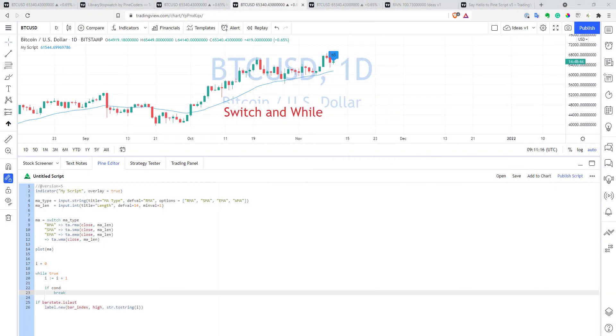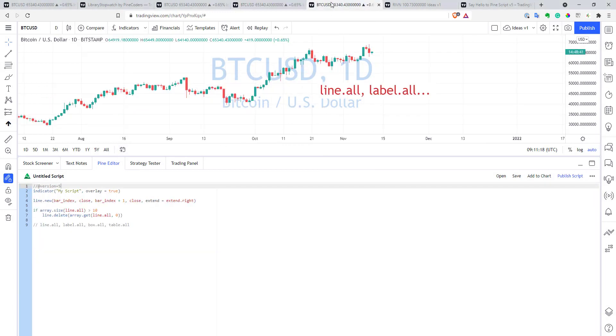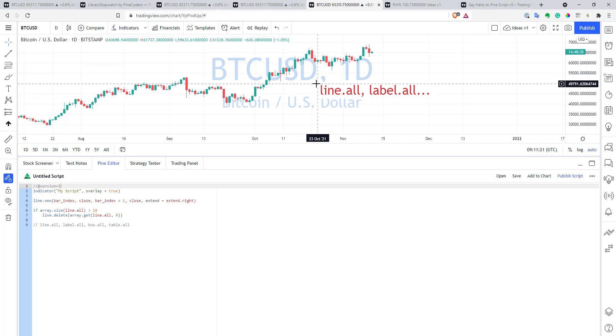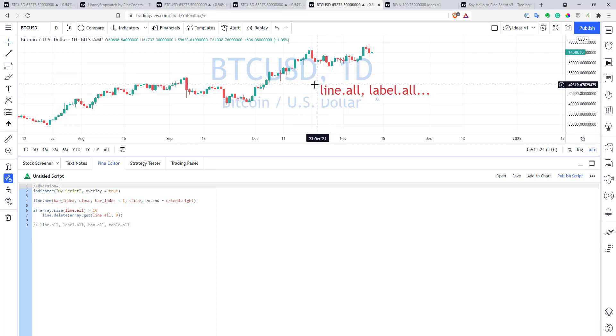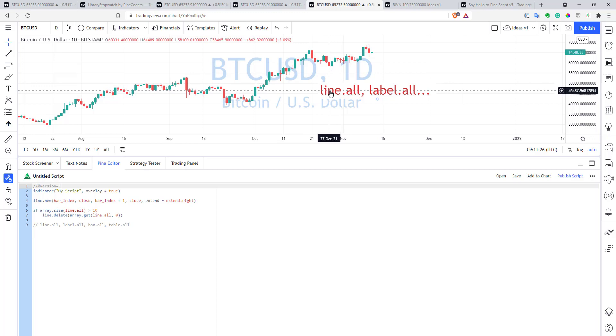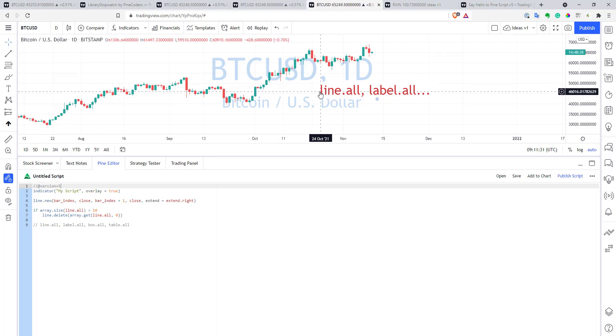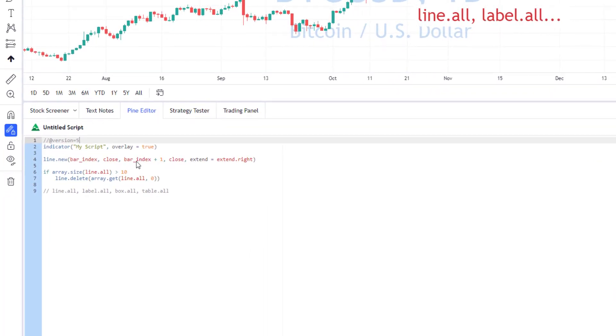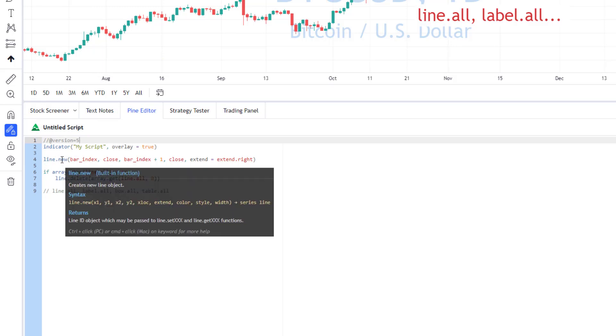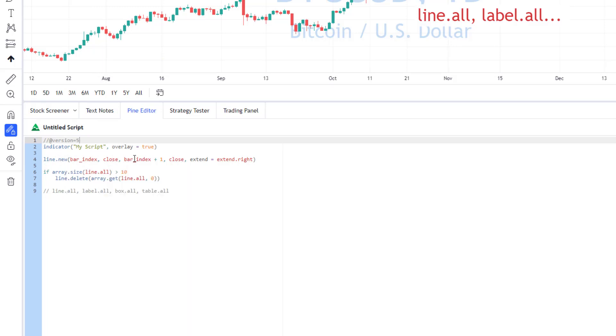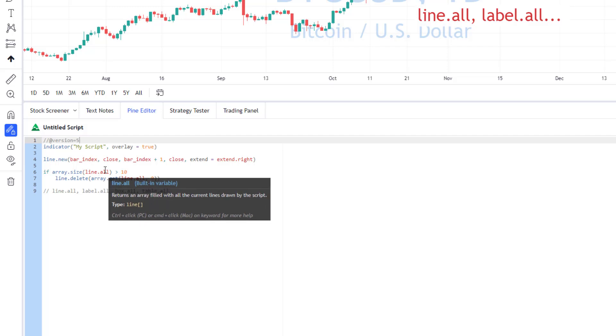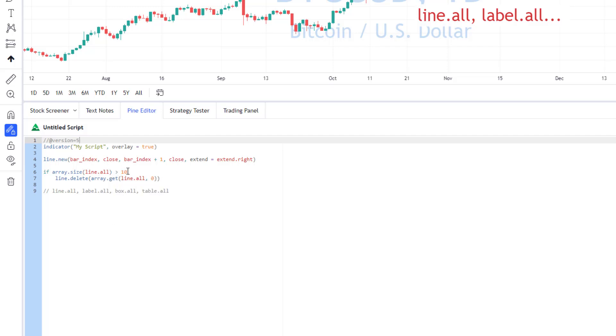Another pretty interesting feature in Pinescript version 5 is that now you have built-in arrays that basically stores all your drawings on your chart, and this way it's much easier to work with all your drawings. So, here, for example, I have a script that draws a line for every new bar of your chart, and now Pinescript will store all plotted lines in line.all array.